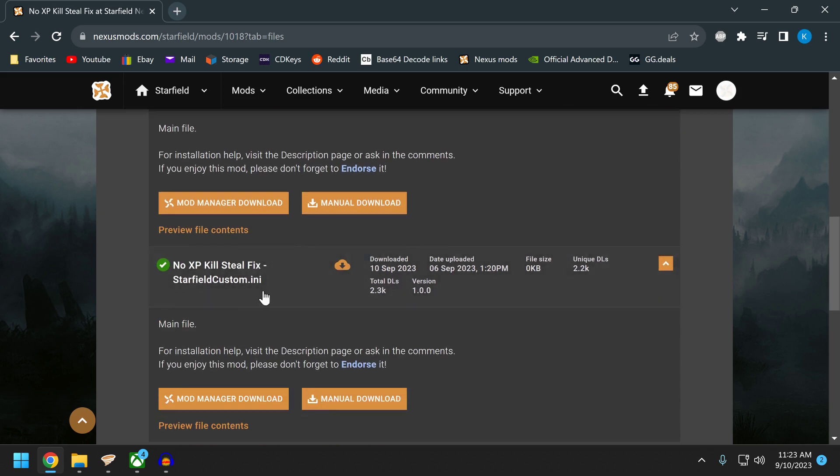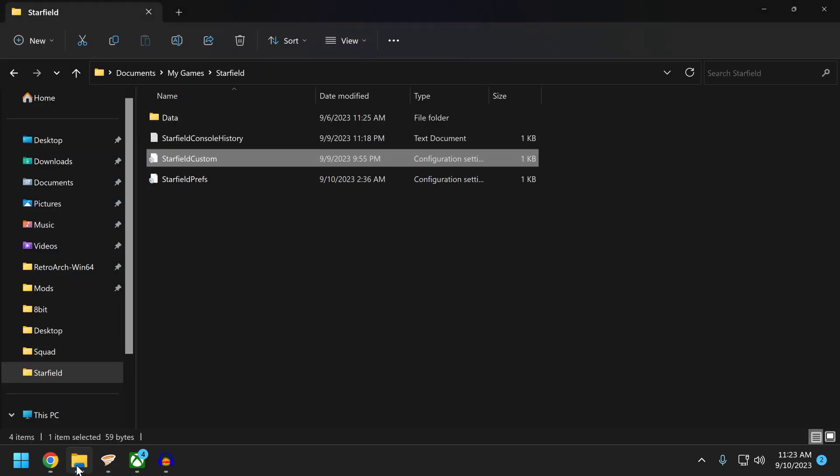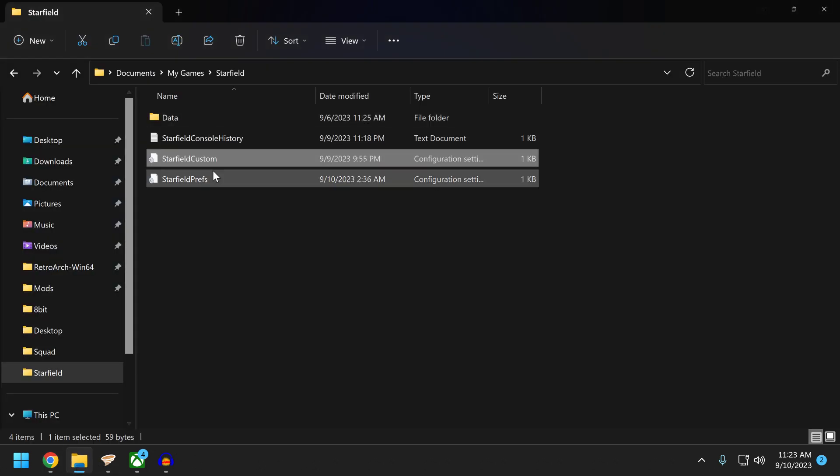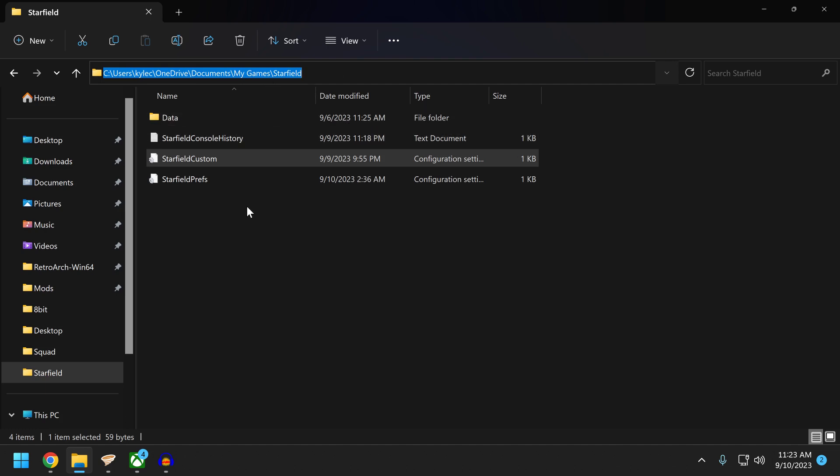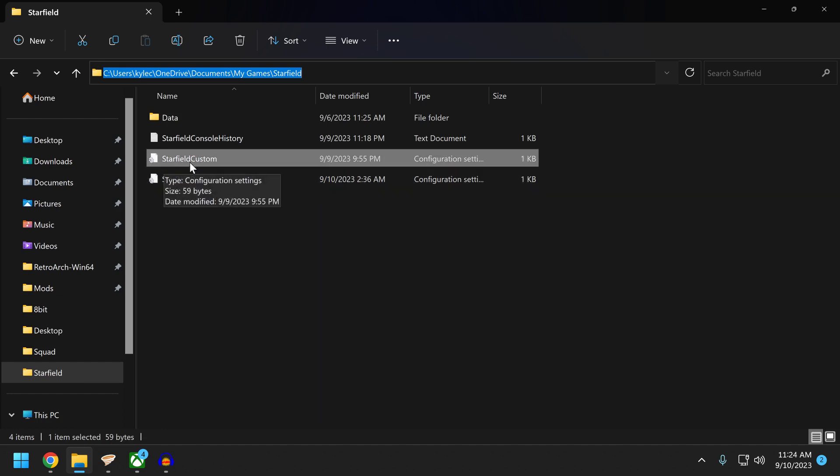Alright, so you can download this file. I've already downloaded it. It's going to pop up. You need to download it to here: Users, put your name in, it'll pop up. Under OneDrive, go to Documents, go to My Games, go to Starfield. It's going to take you forever. It took me forever to find this for some reason. It's under My Documents. You do not want to put this in the game directory files where we told it to put the mods. Don't go in there. Put it here.